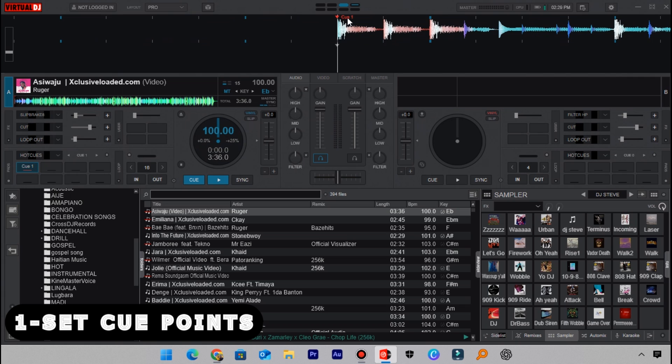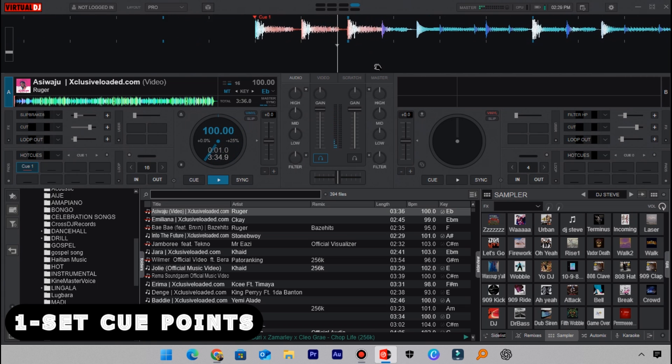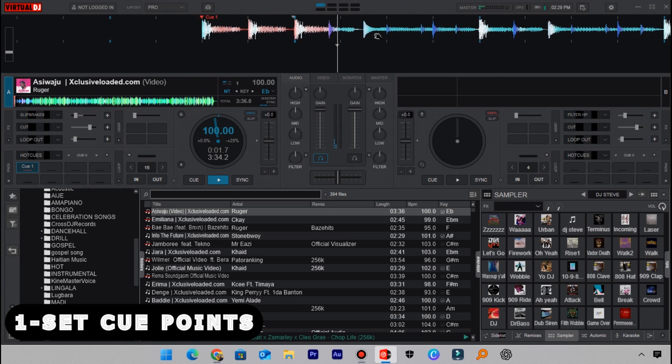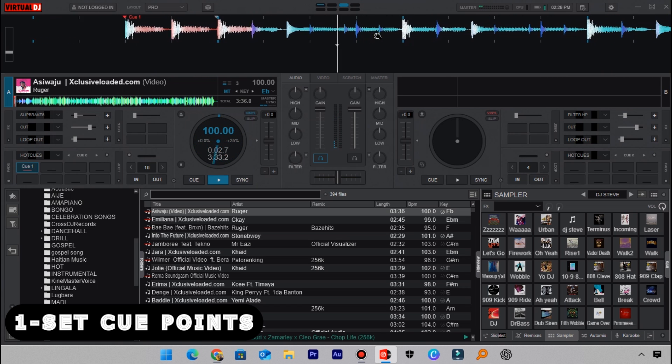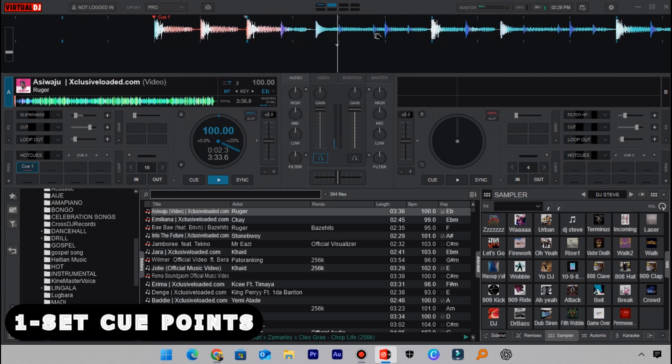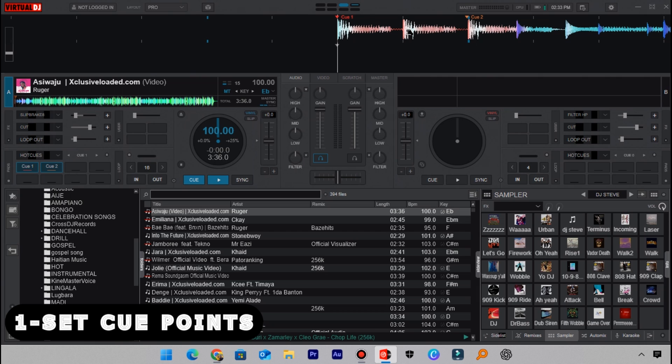Another cue point that I can set is here. When I play it, you will hear. So I'll set the second cue point at this point here like this. Let me load another track on deck 2 and then show you where you can possibly set the first cue point on this particular track.